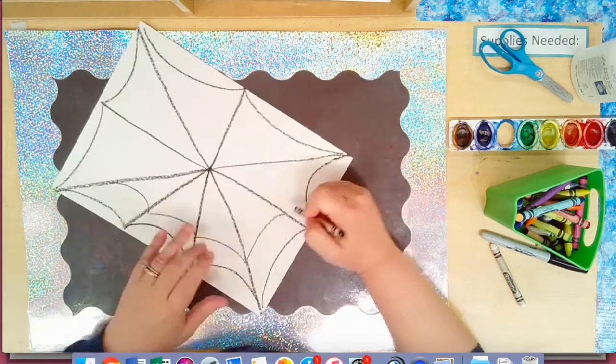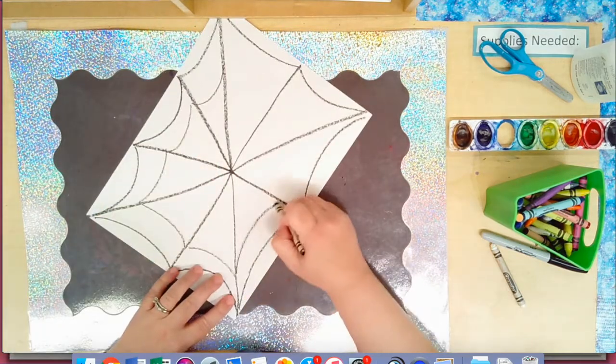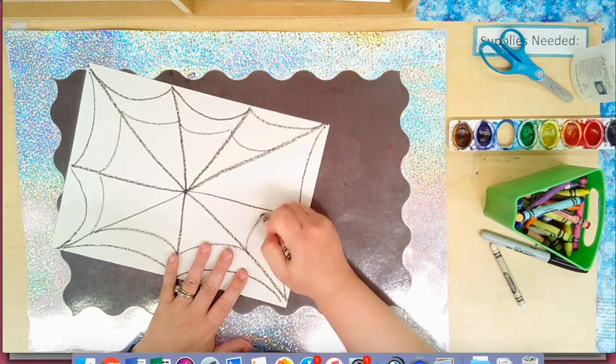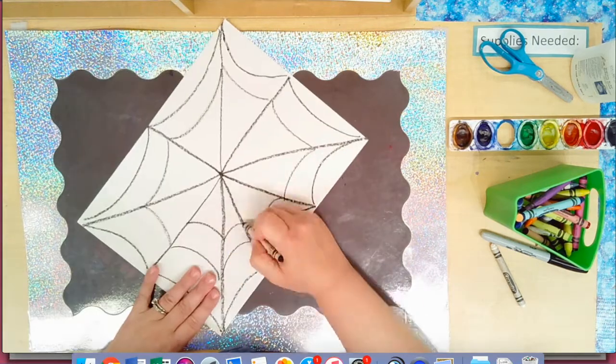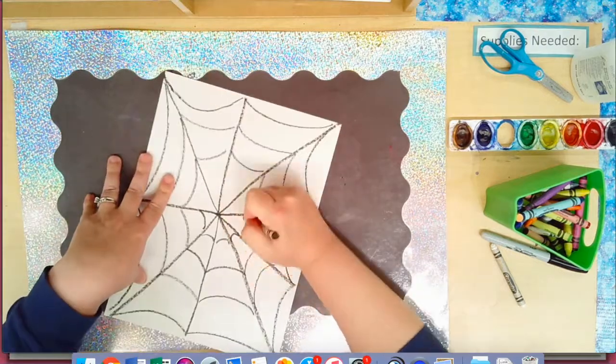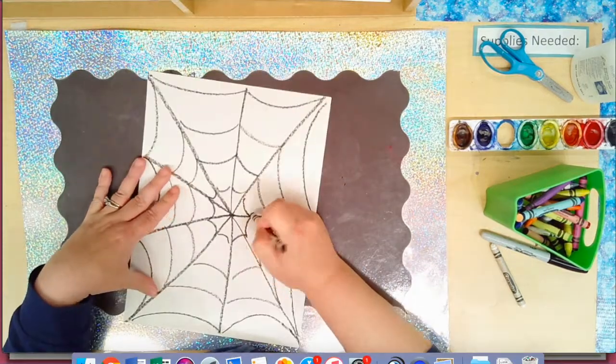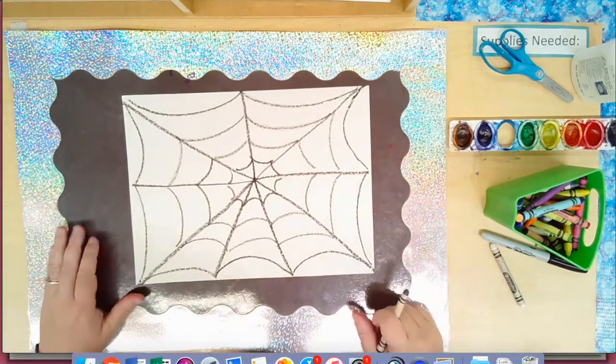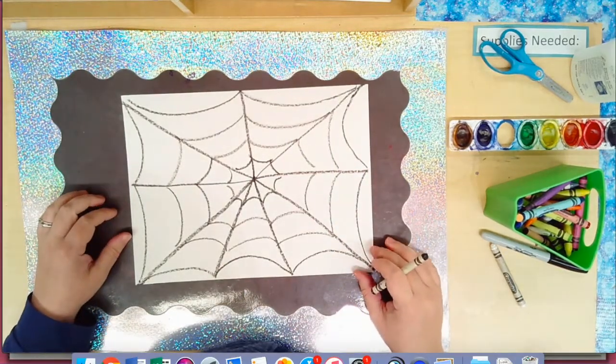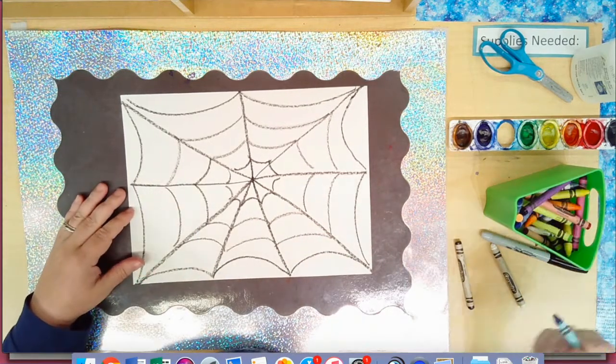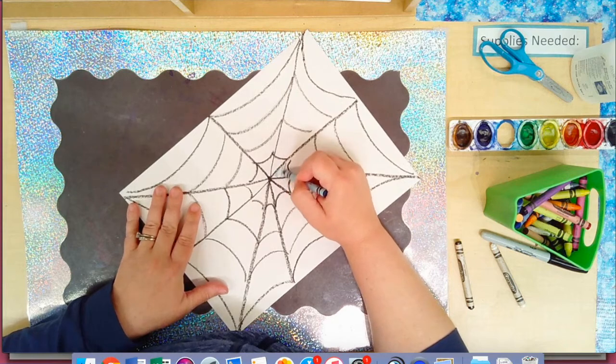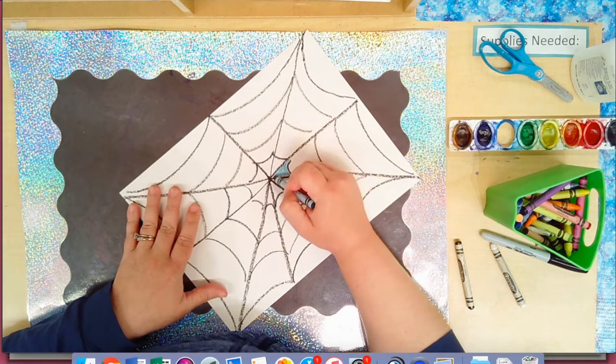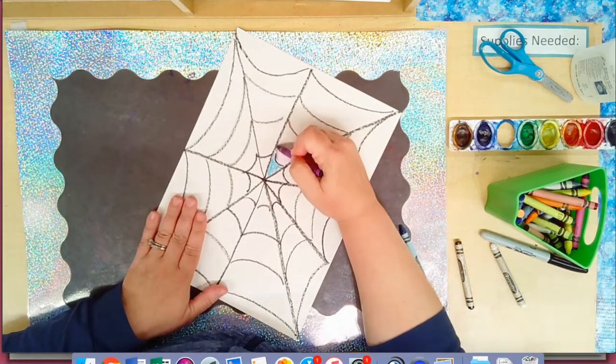We're going to keep going until we finish our whole paper. All right, my spider web is done, so we need to add some color. You can choose, you can color in some of the spots, you can make what we call a pattern. You can do like blue, purple, and then repeat.